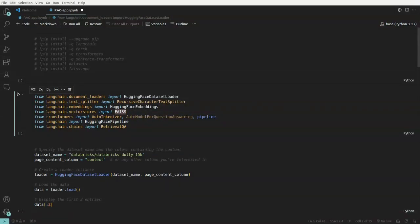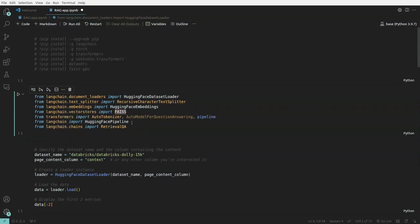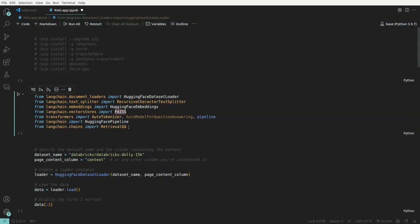And then we have FAISS which is a vector store where we'll be storing all our vector embeddings into vector store. And then we have the transformer auto tokenizer model and pipeline, this is question answering model. And then we'll have Langchain import, this is the pipeline for creating the HuggingFace pipeline.